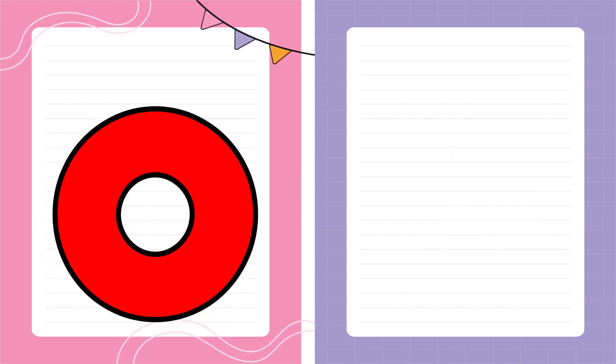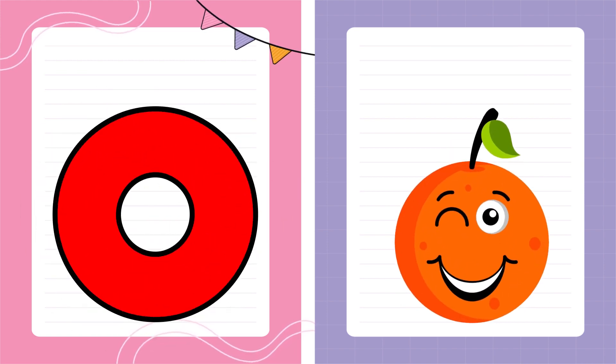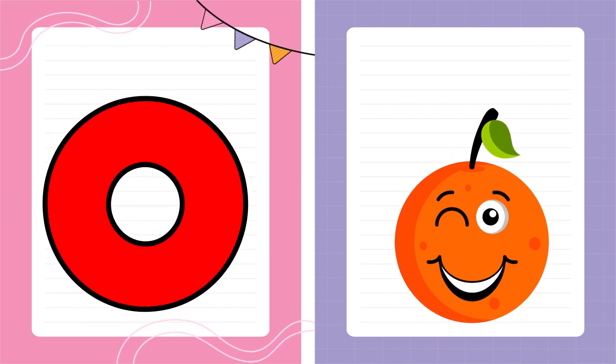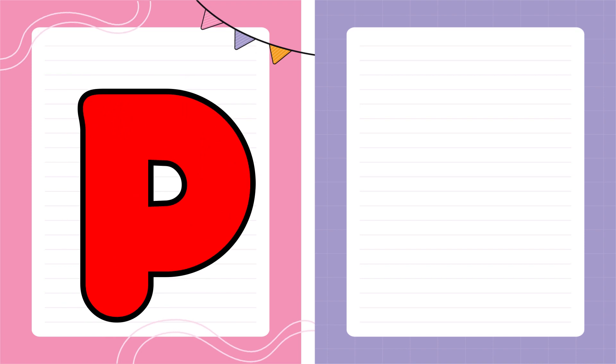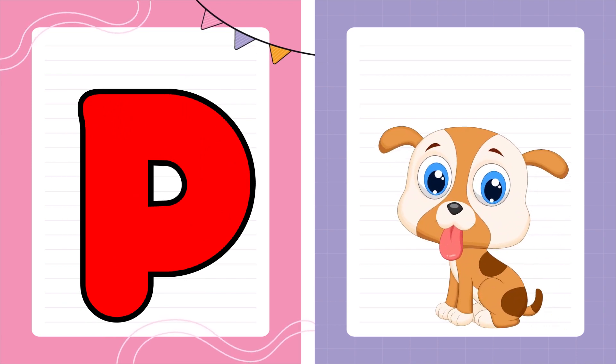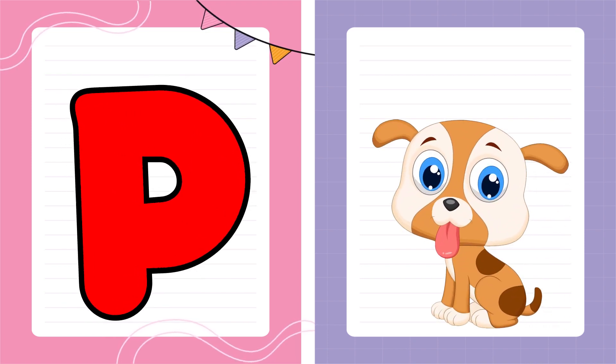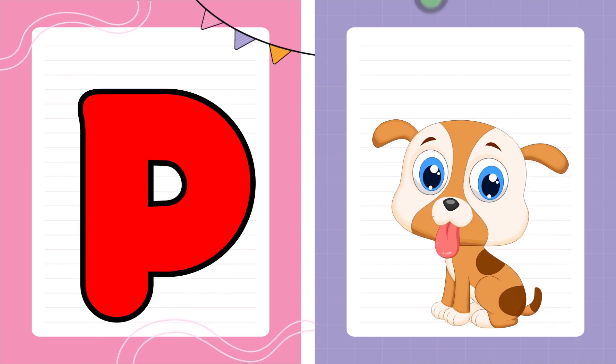O is for Orange, O-O-Orange. P is for Pet, P-P-Pet.